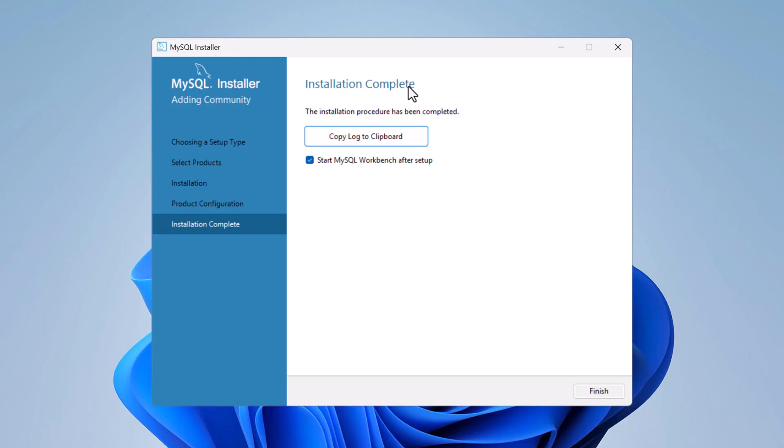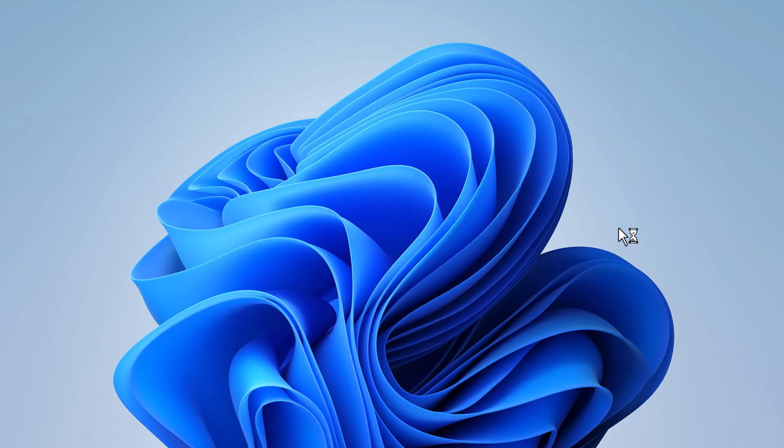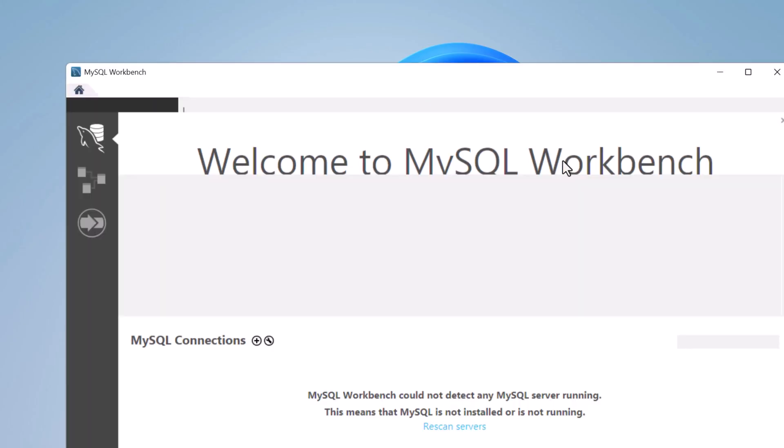You'll see 'Installation Complete' — click Finish. We have successfully installed MySQL Server and MySQL Workbench.